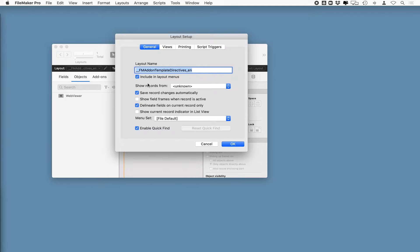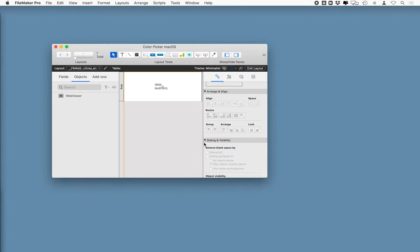Also, the layout name is really important. This is the name of the layout. This is a very specific syntax that's required in order to be able to generate an add-on.